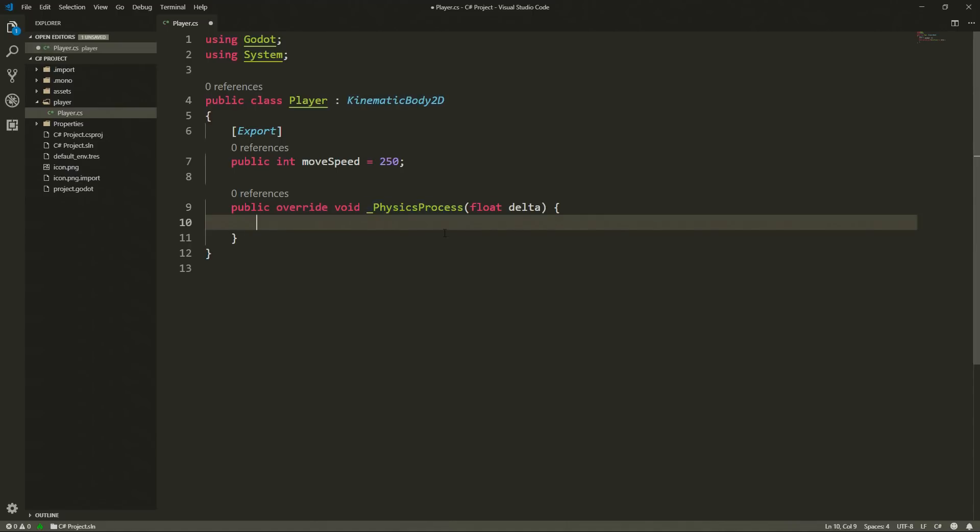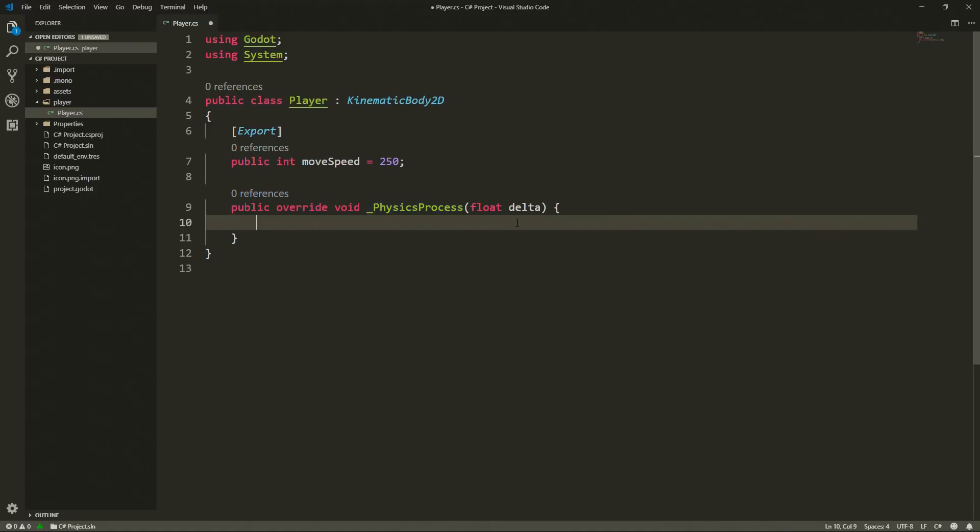These are some concepts that revolve around inheritance and object oriented programming in general so we are not going to delve too much into them but it's just worth noting so you know why we are using this keyword here instead of just typing public void physics process. Now we are going to create a motion vector which is going to hold the direction in which our player wants to move.